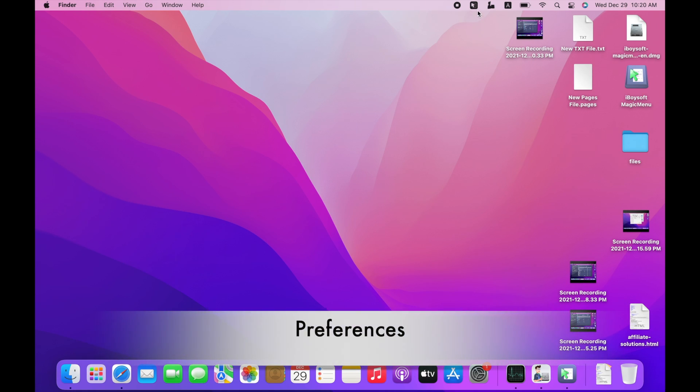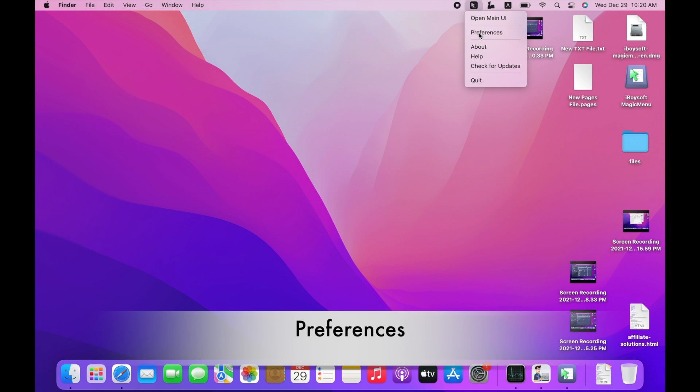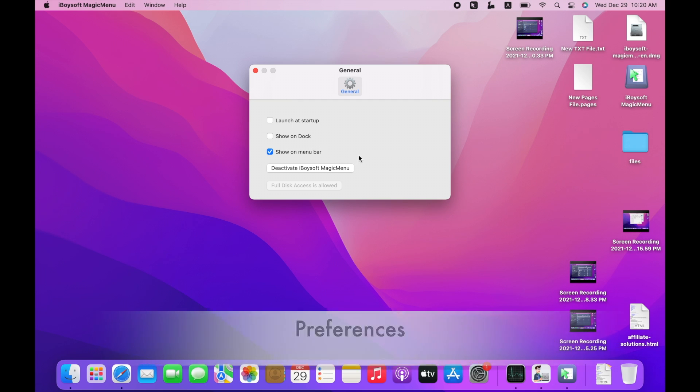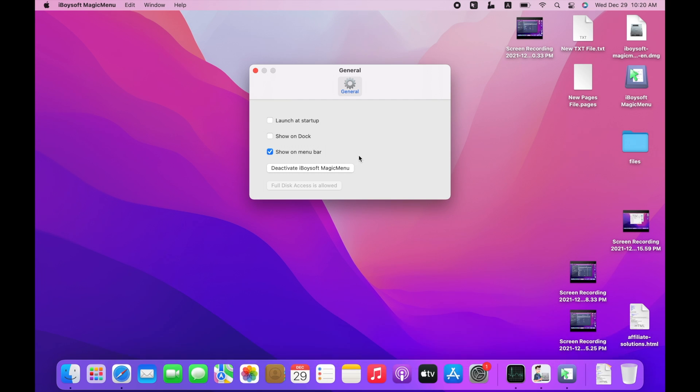Click on iBoysoft Magic Menu icon in the menu bar and go to Preferences. You will find some extra settings there including Launch at Startup, Show on Dock, Show on Menu Bar. If you don't want to use this Mac right-click booster anymore, you can click Deactivate iBoysoft Magic Menu. Now you are all set.